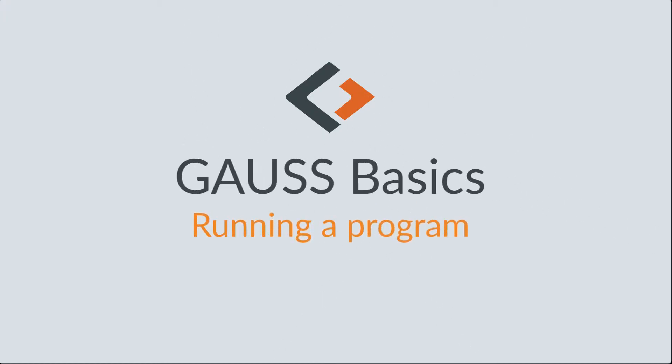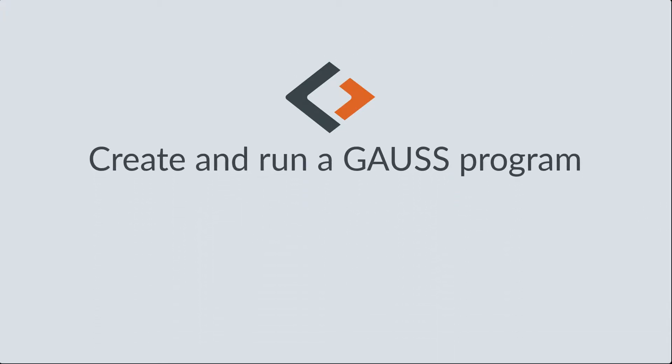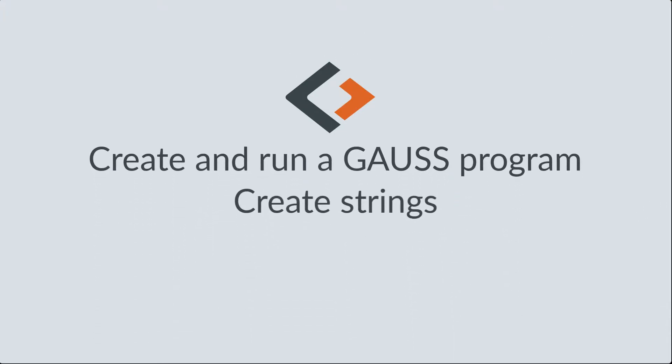Welcome back. The second lesson from our Gauss Basics series will show you how to create and run your first Gauss program, create variables containing text called strings, and comment your code.